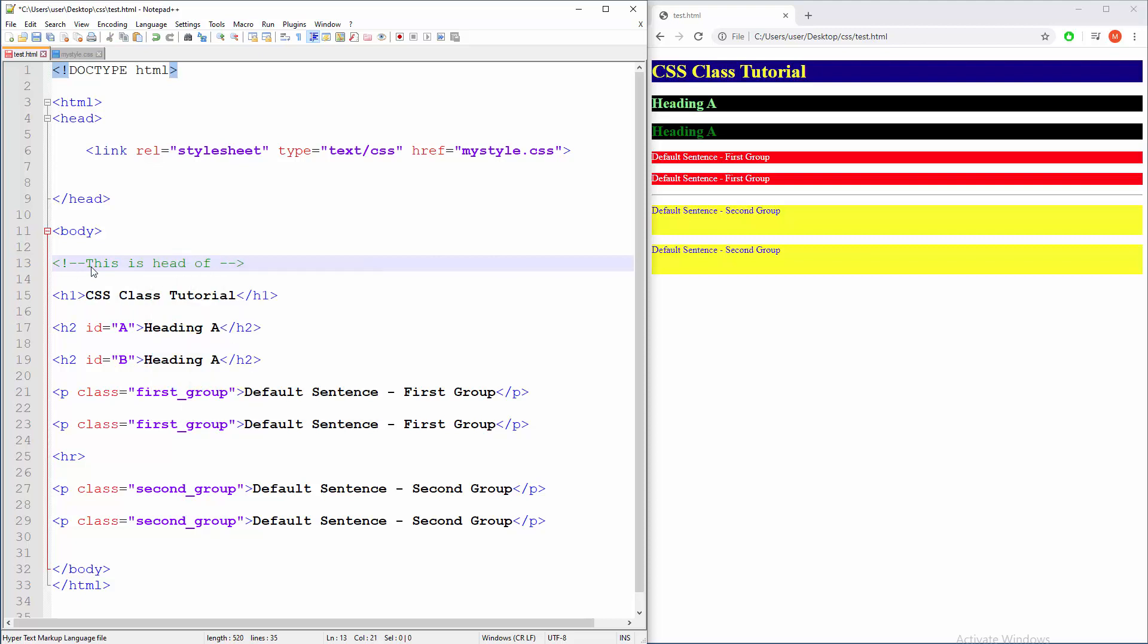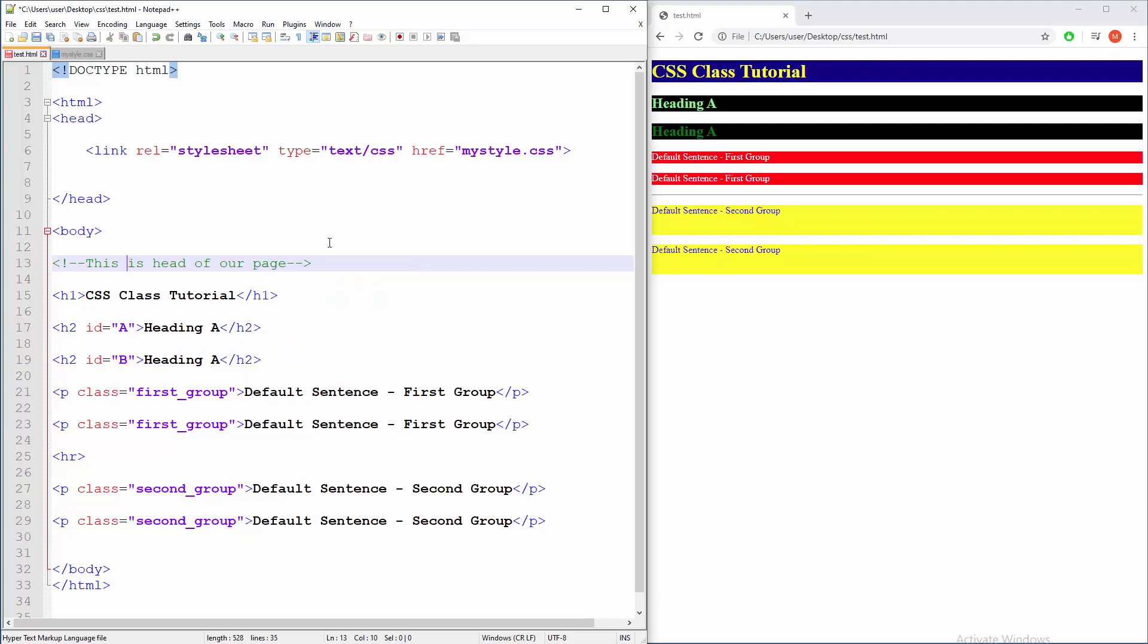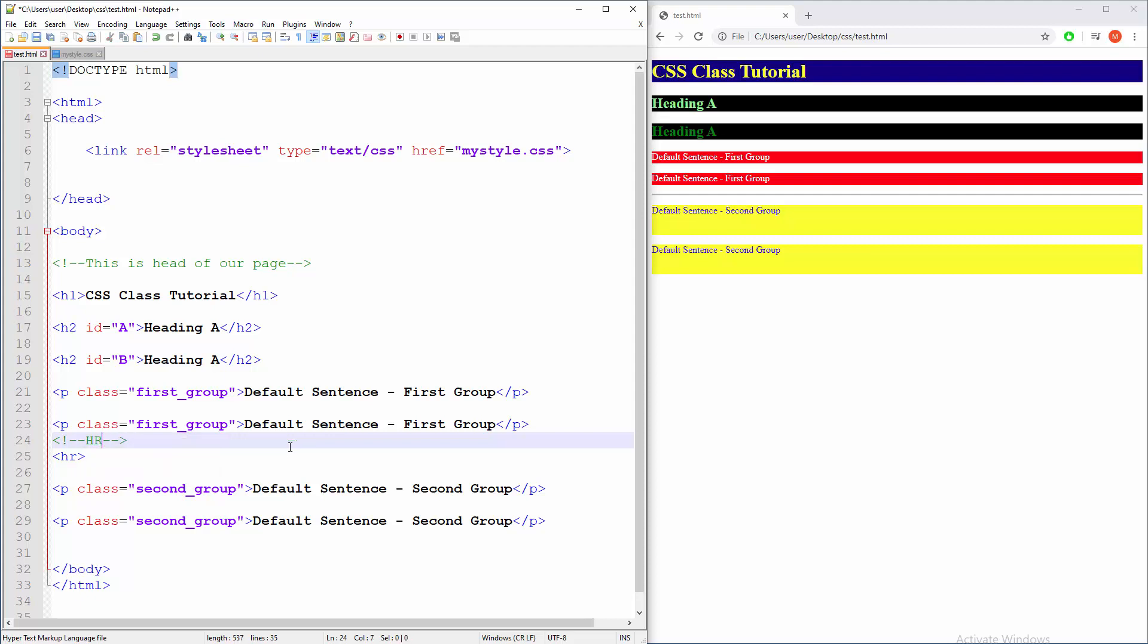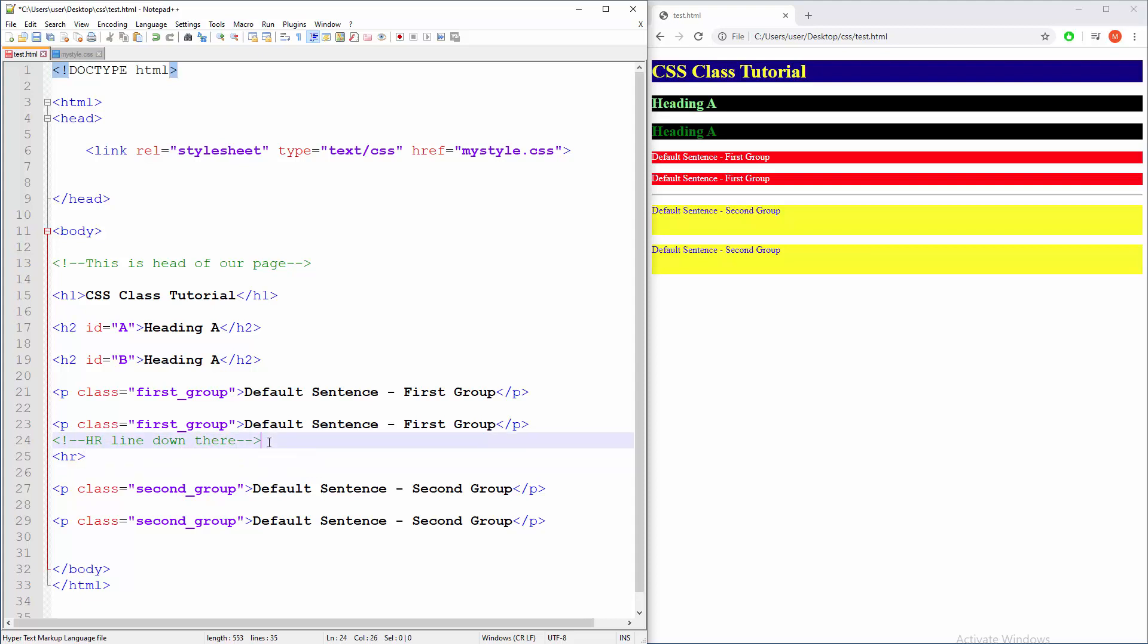Keep it short and brief, and then down there also you can have something like HR line down there. It's really not important, we are just practicing here about comments.